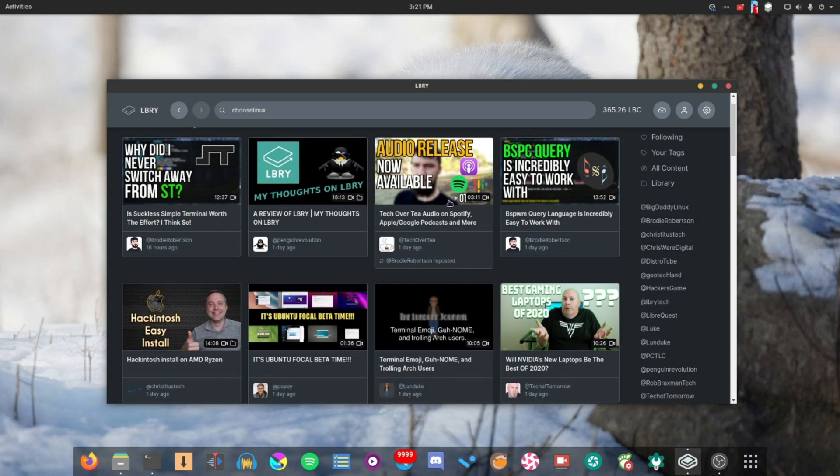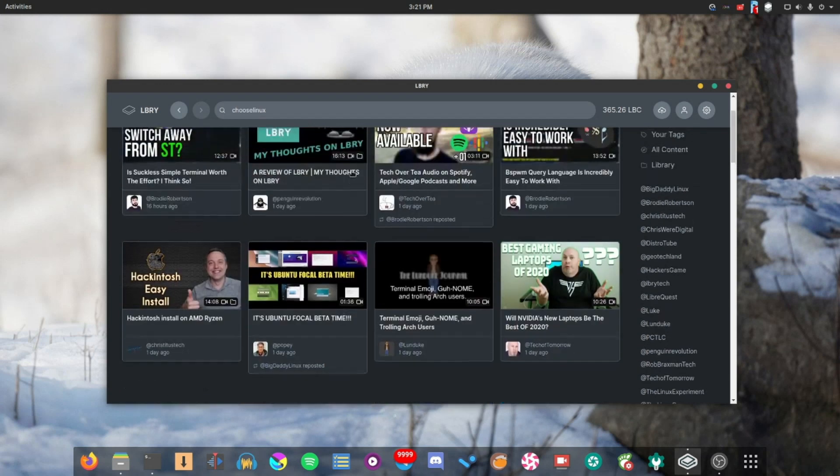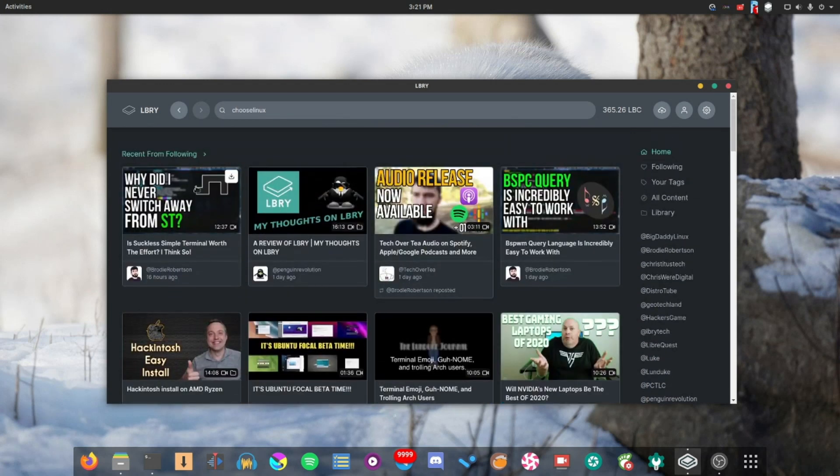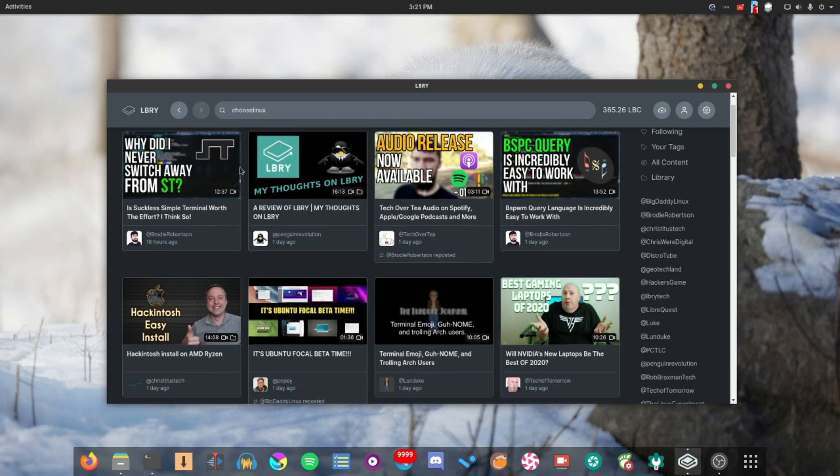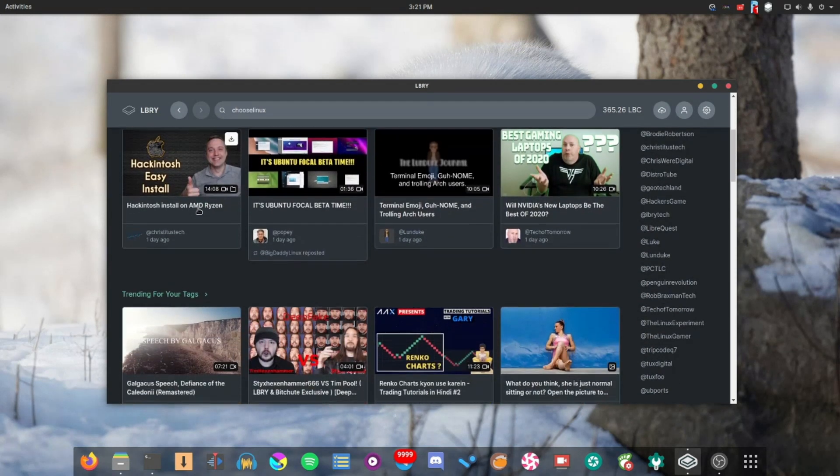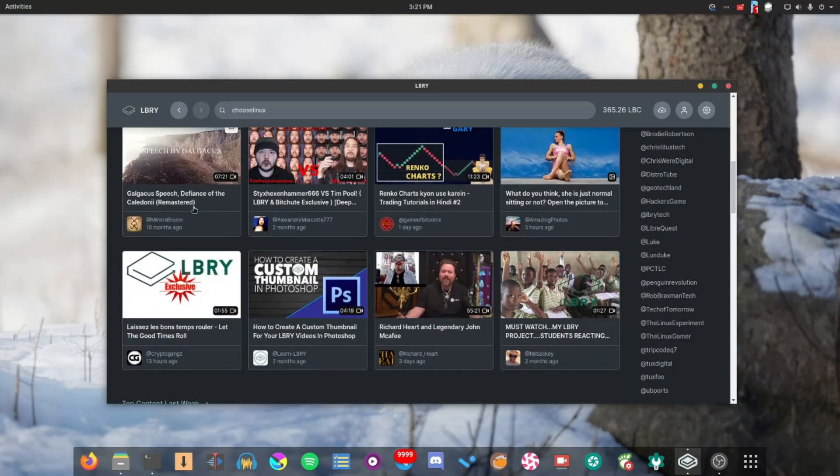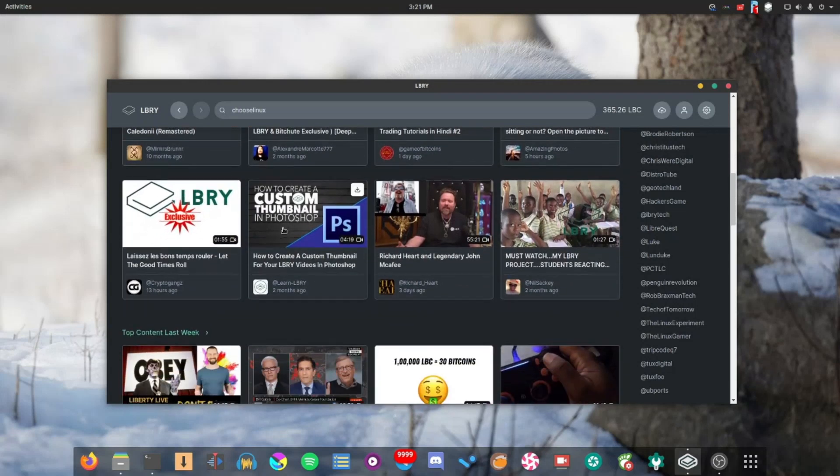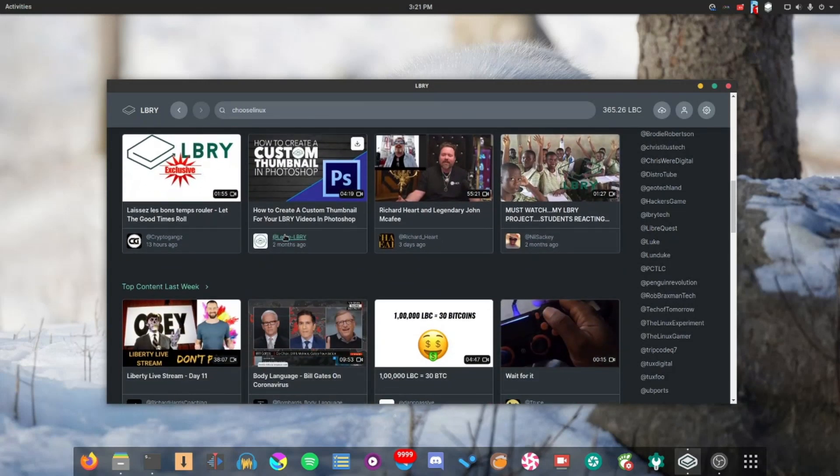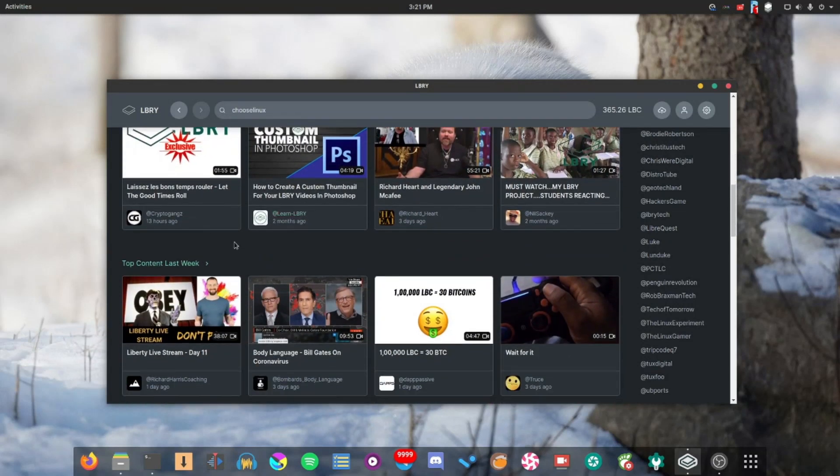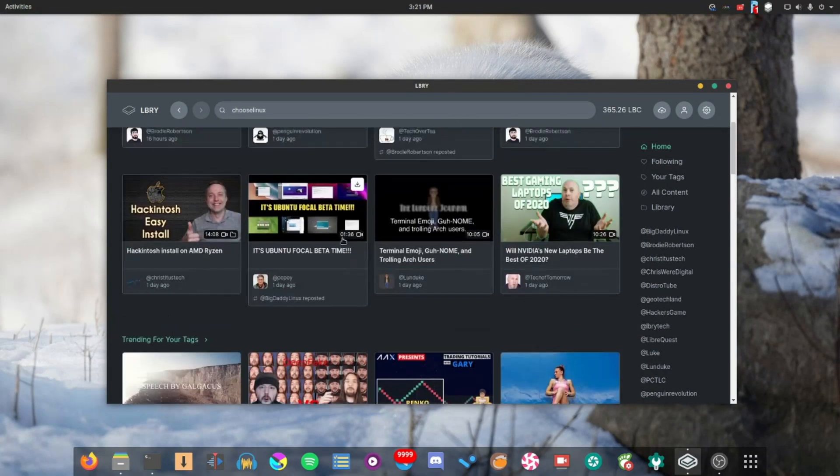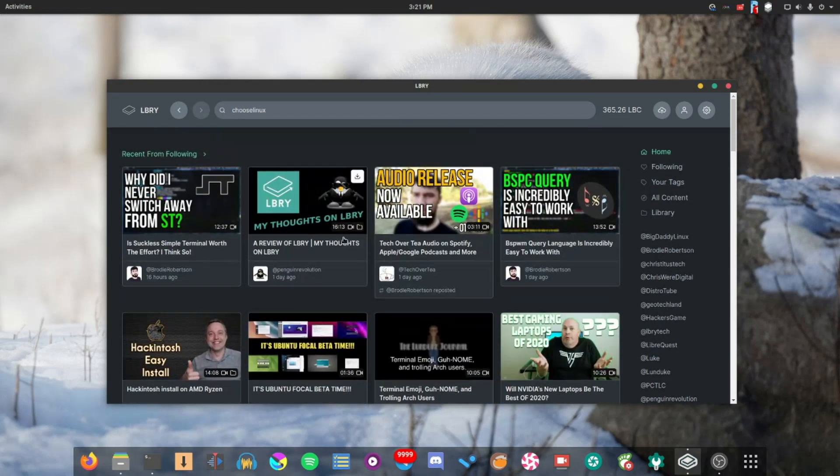But with that being said, let's go ahead and have a look at what the viewer experience is like. As you can see, this here is the LBRY homepage. We've got the recent from the people I'm following. There's trendings for my tabs. There's top content of last week. You know, all the sort of things that you would expect from this sort of thing. It's very much like YouTube.